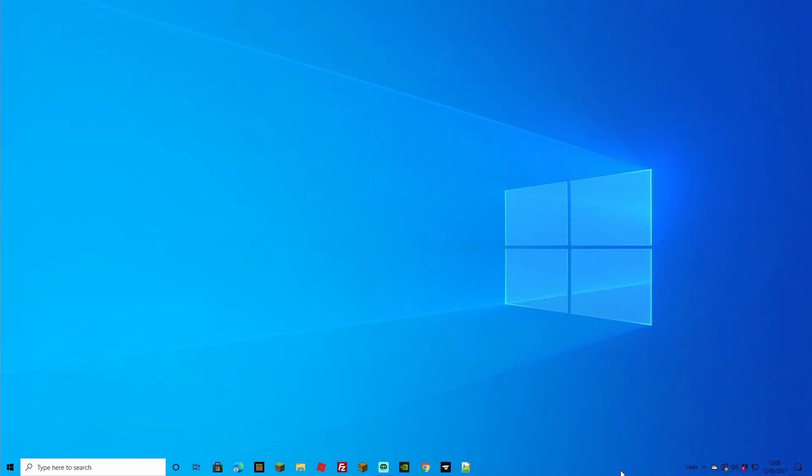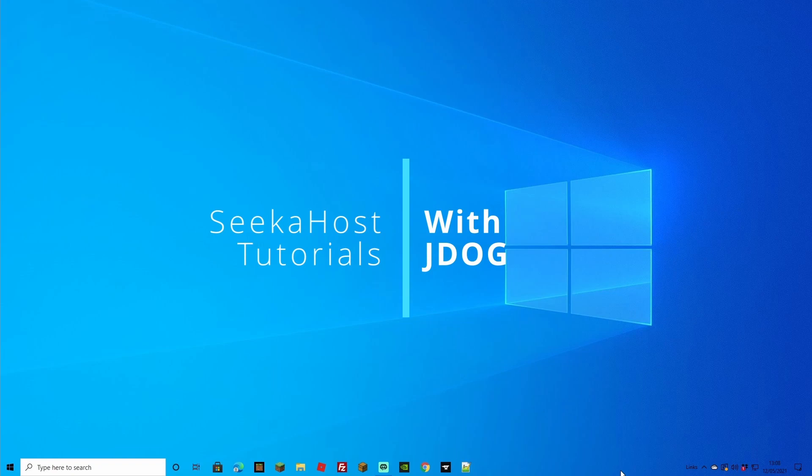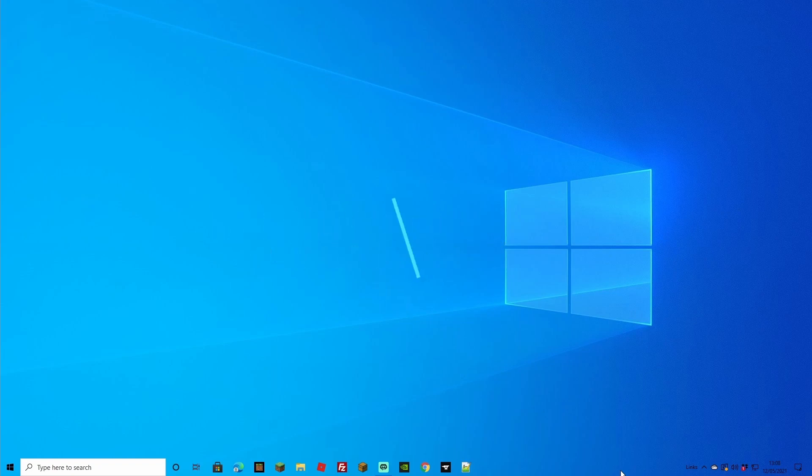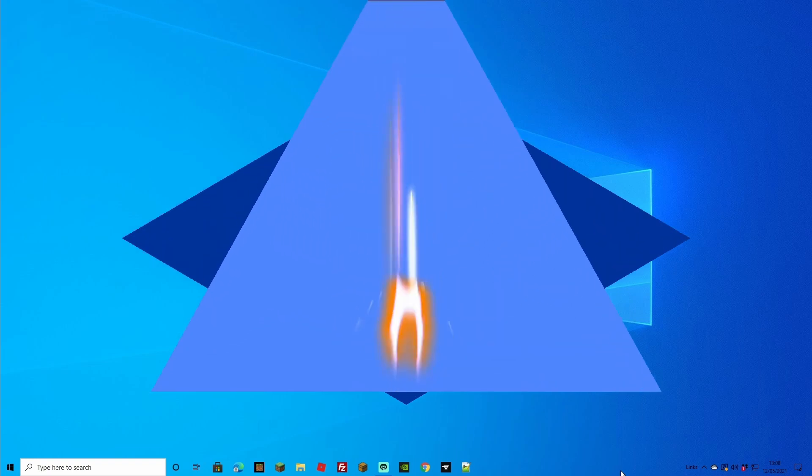Welcome back guys, we're back again with the Minecraft tutorial. This time we're going to be downloading RLCraft to our PC and to our server as well, so we can go online and play with our friends.